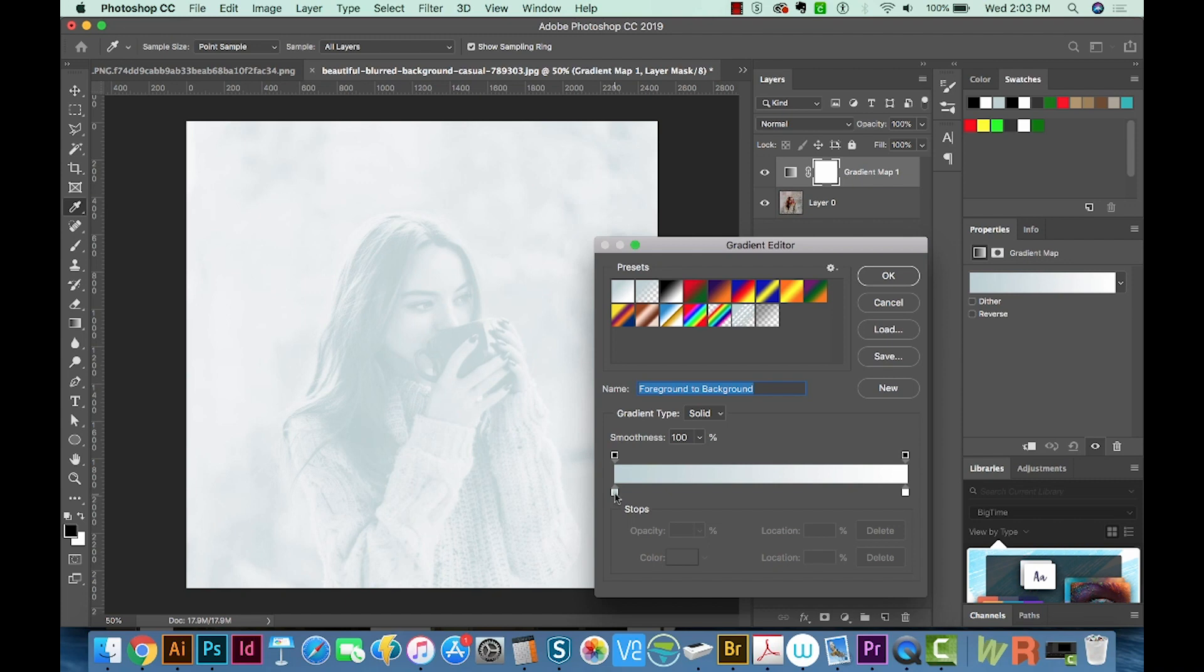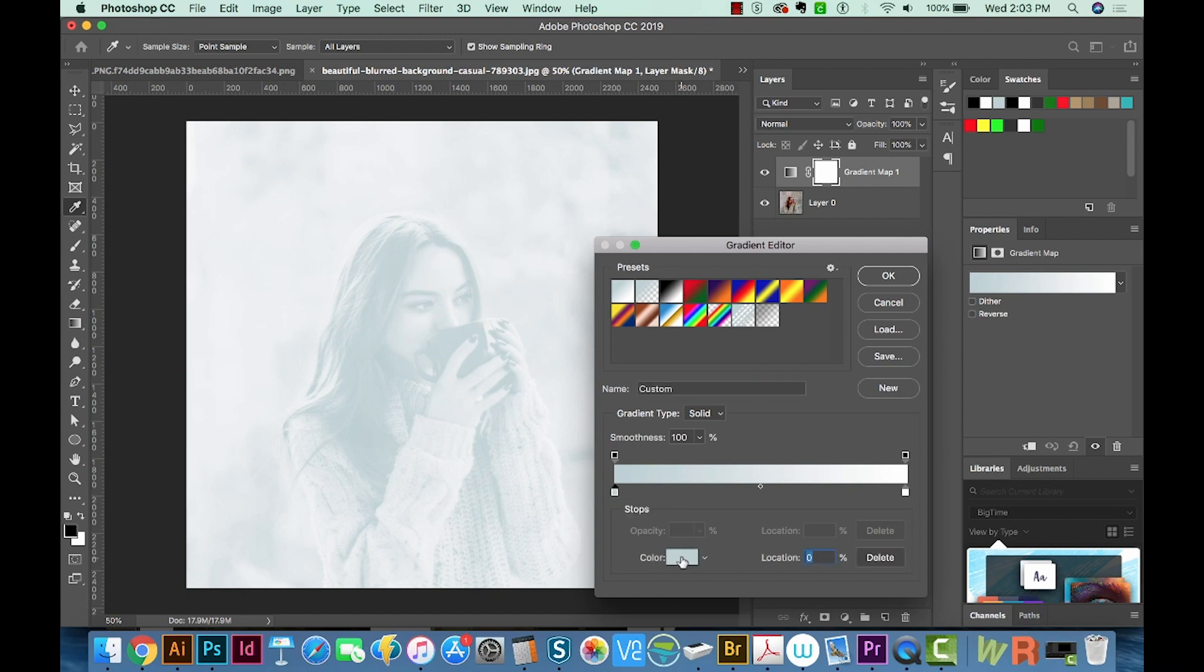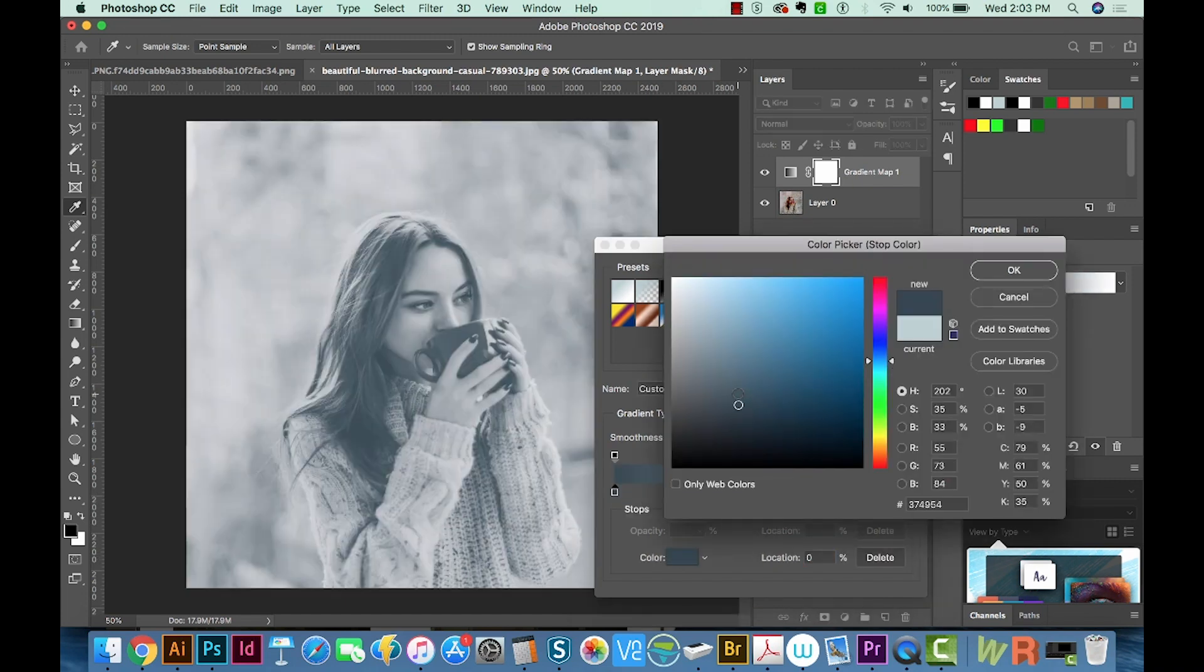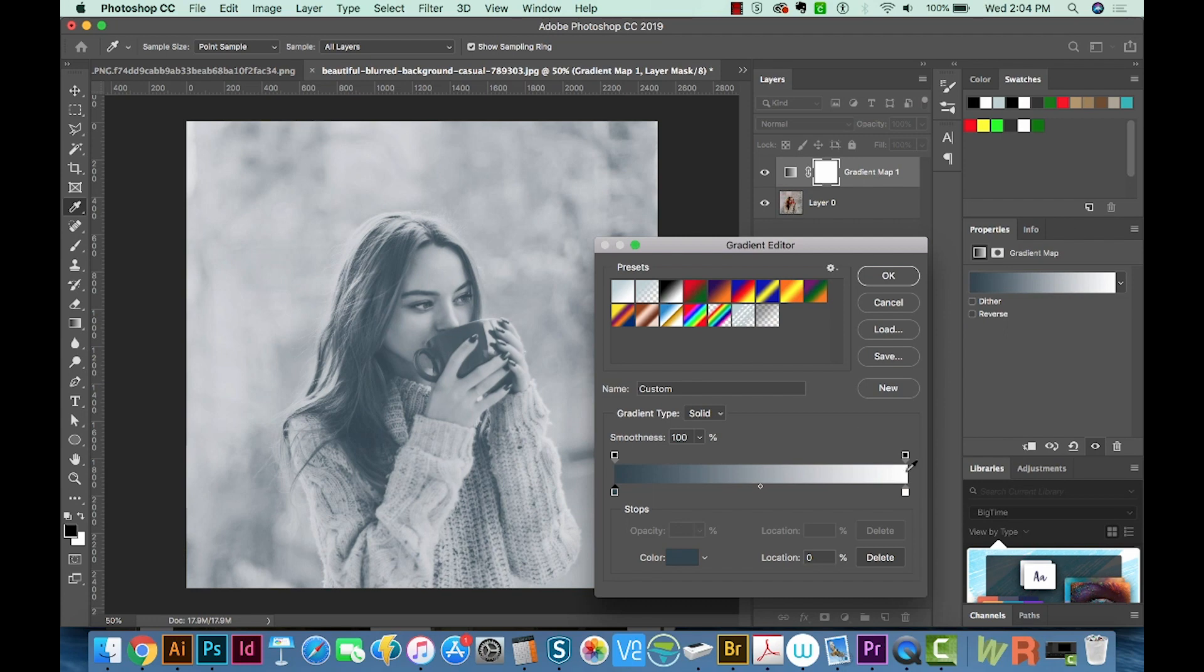I'll click on this color stop right here, and then click Color. And we'll choose not terribly saturated, and maybe a little darker blue.